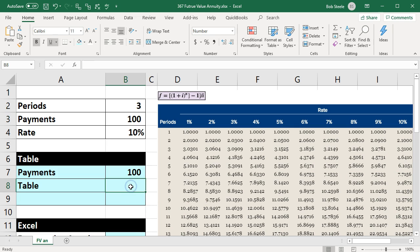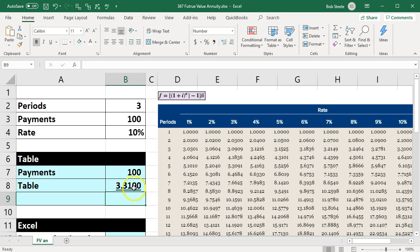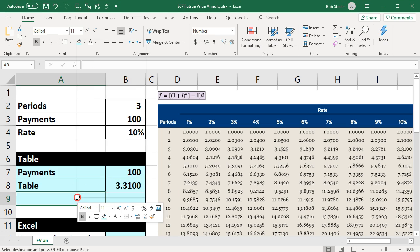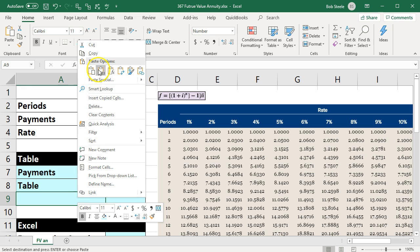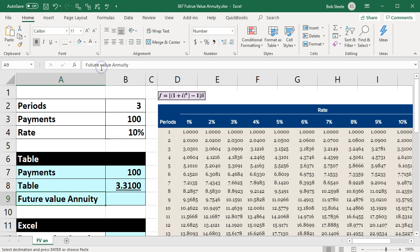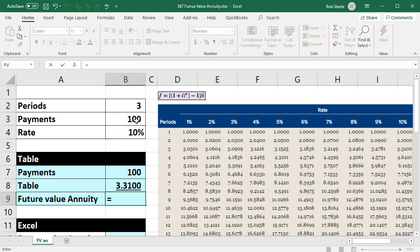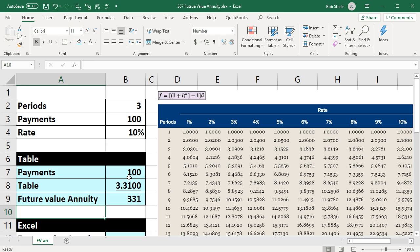It's going to be this $3.3100. We're looking at this $3.3100, and that's going to be the future value of an annuity is what we're looking for. If we multiply that out, then it's going to be the $100 times the $3.3100 for the $331.